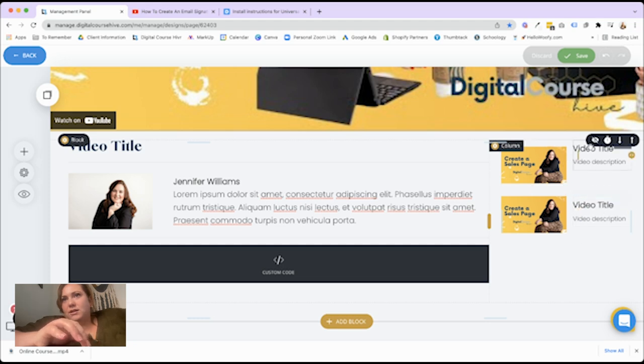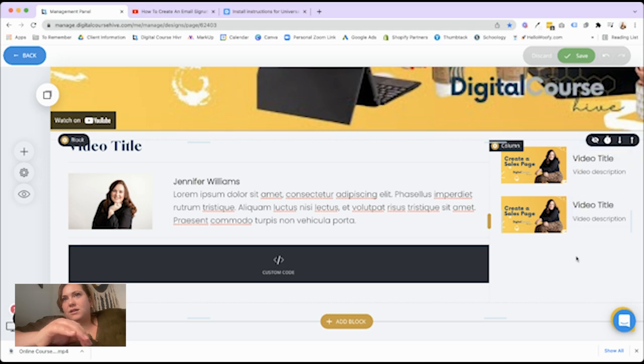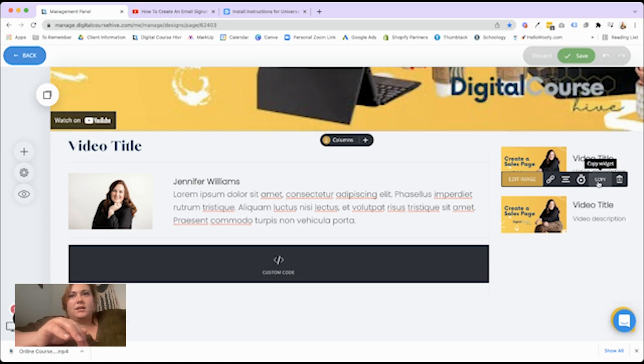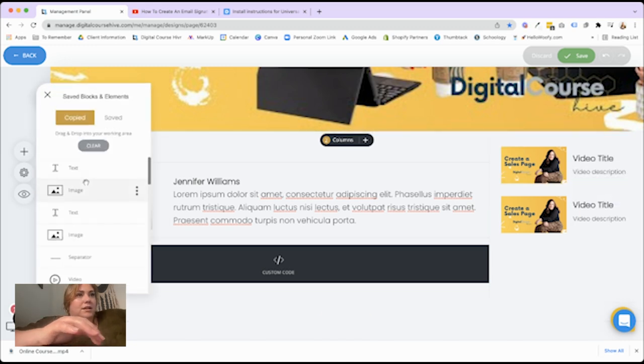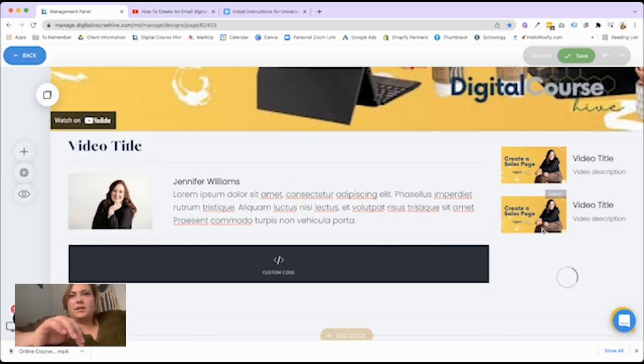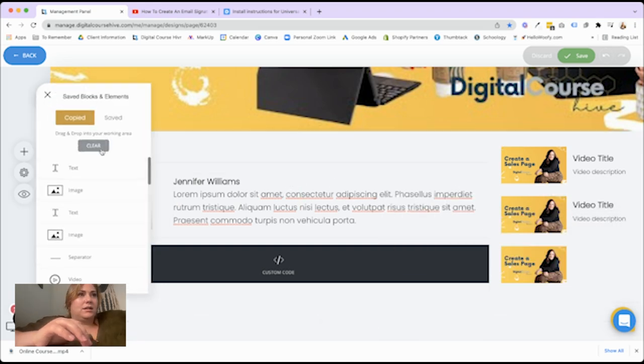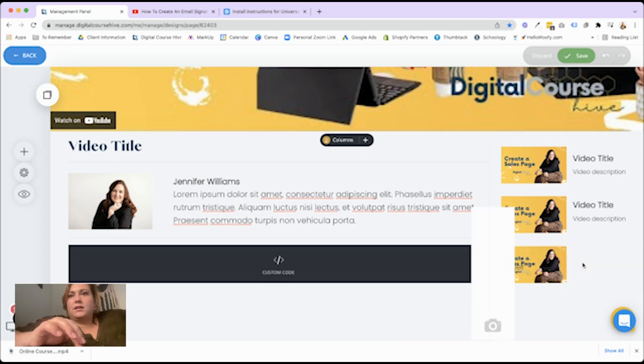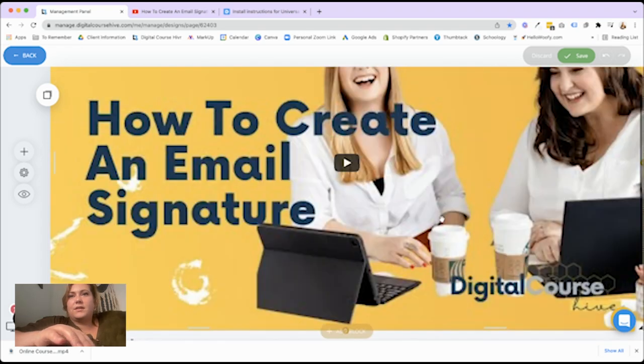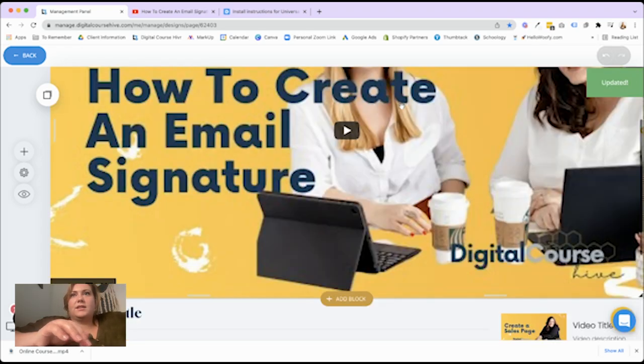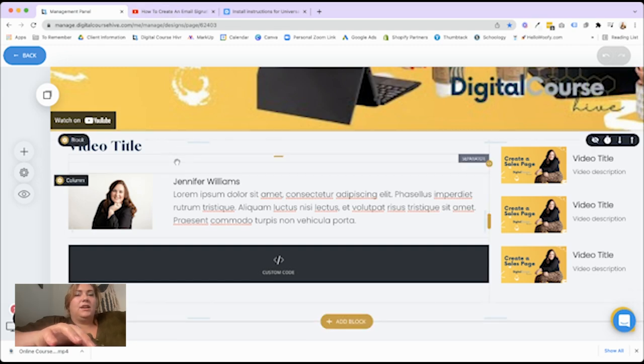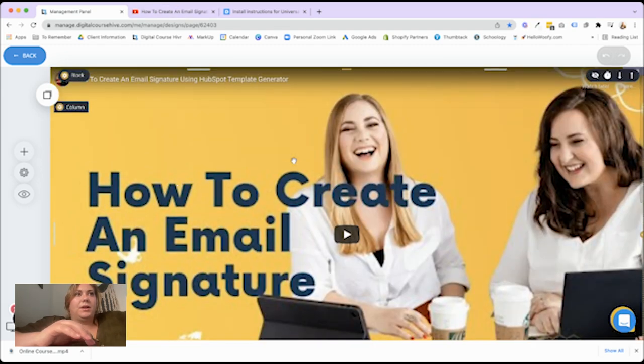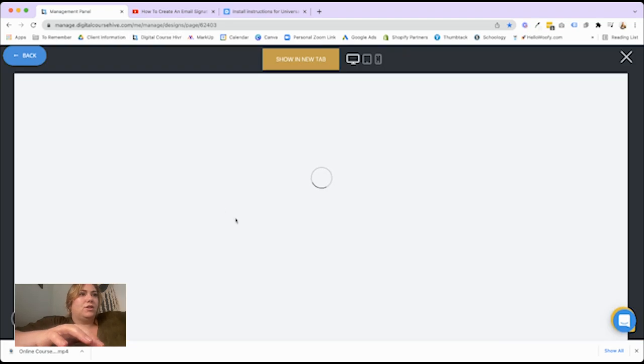So that it ends up looking like YouTube. Drag these. Drag that. Copy this. There you go. Okay. So I think this looks pretty good for a video page. Let's preview it.